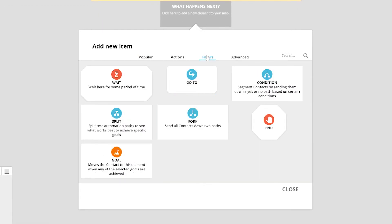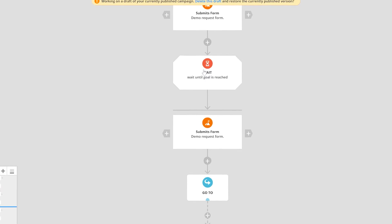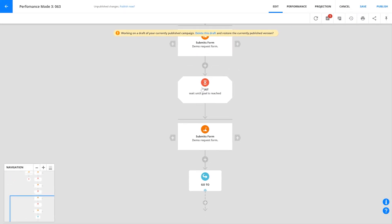Plus, there are go-to elements which can drop contacts anywhere. So it's not always strictly top to bottom — you can get pretty fancy with all this stuff.